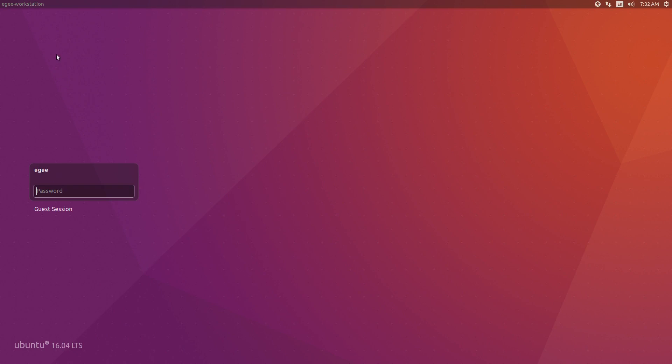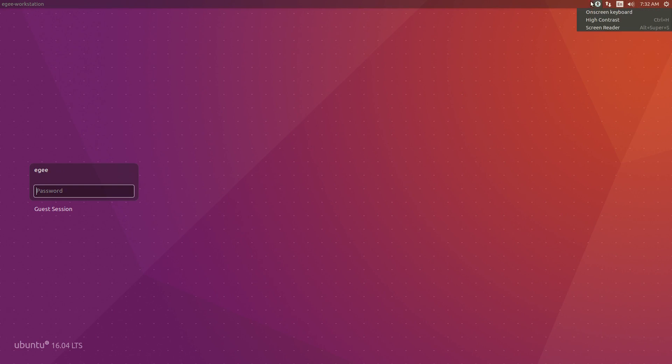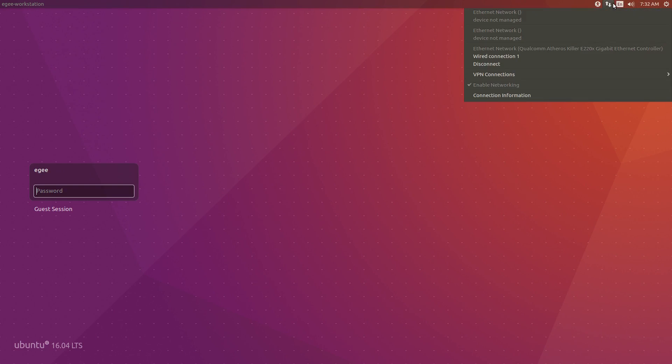We finally made it to the login screen and we're at 1080p — that's a good sign. We weren't even at 1080p before.